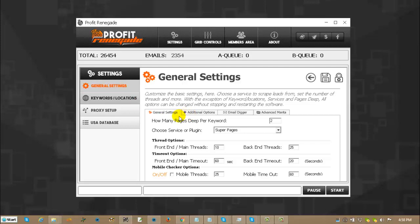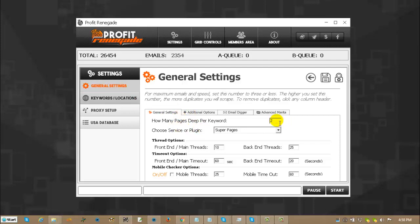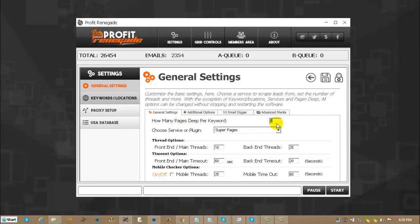The very first thing is how many pages deep per keyword, that is the same as page pagination for any search engine. So if you type in the word dog you're going to get page 1 to 10 million. So if you click on page 2 you get different info than if you click on page 3 and that's what how many pages deep per keyword actually does.